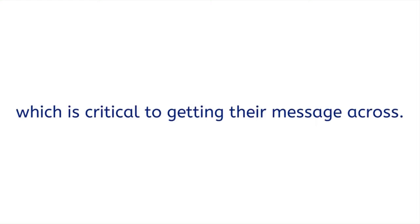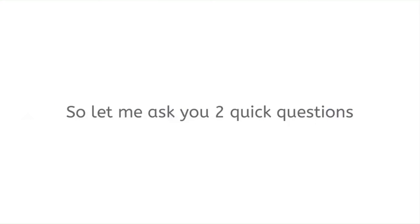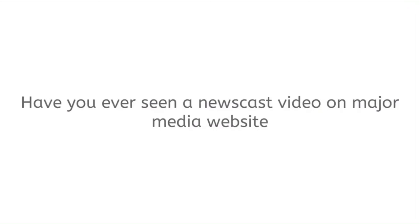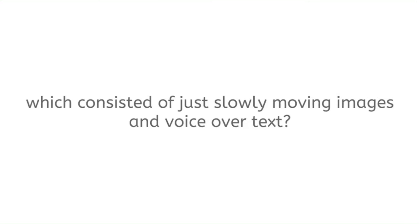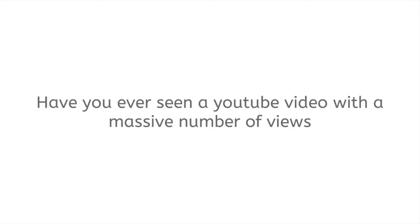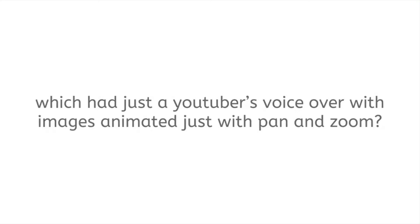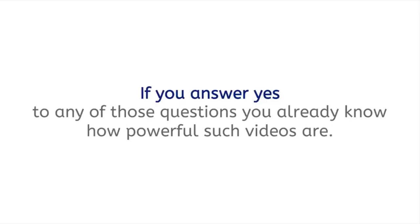So let me ask you two quick questions: Have you ever seen a newscast video on major media websites which consisted of just slowly moving images and voiceover text? Have you ever seen a YouTube video with a massive number of views which had just a YouTuber's voiceover with images animated just with pan and zoom?